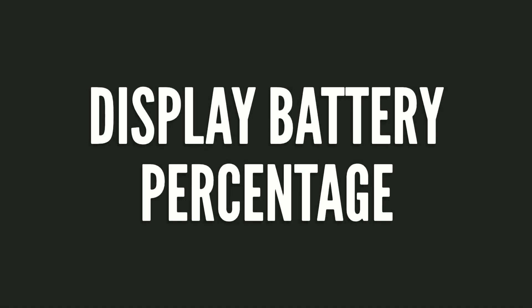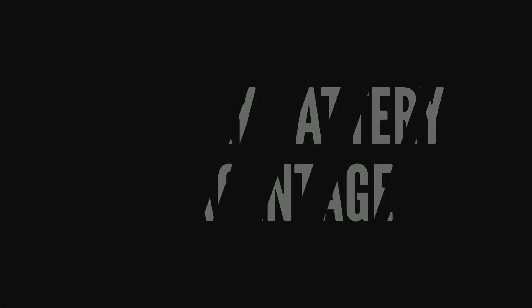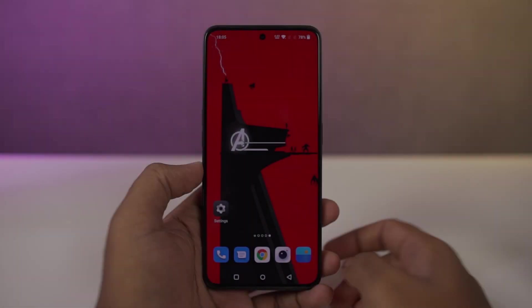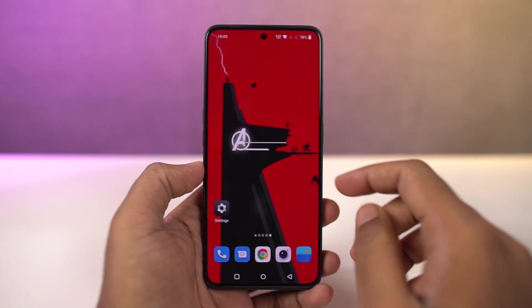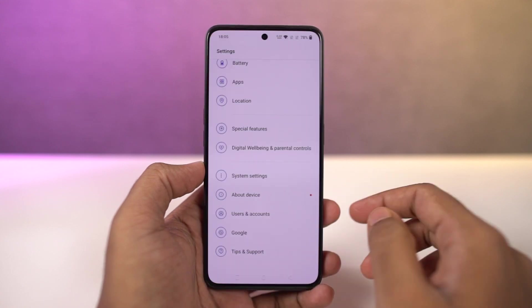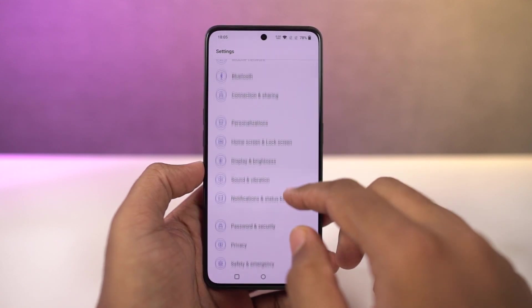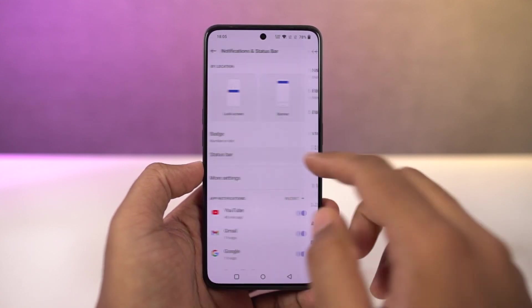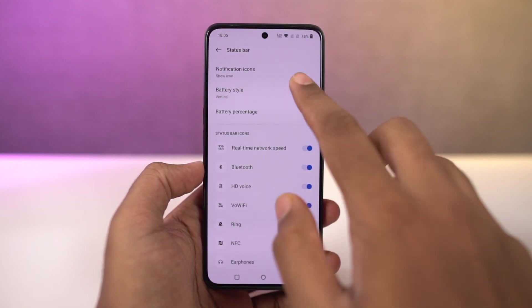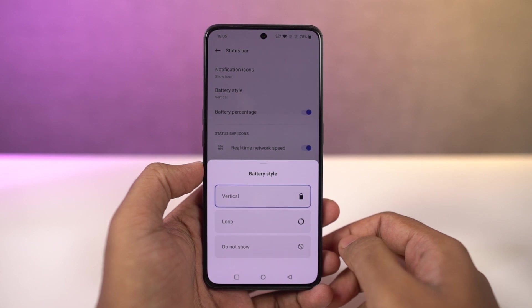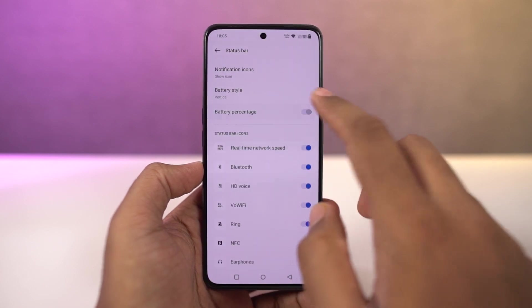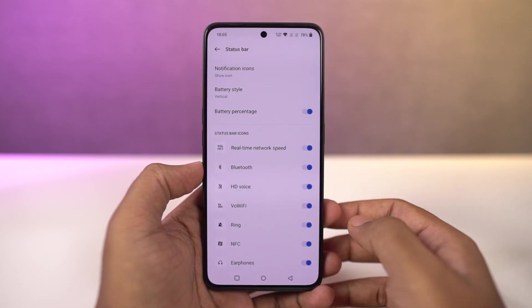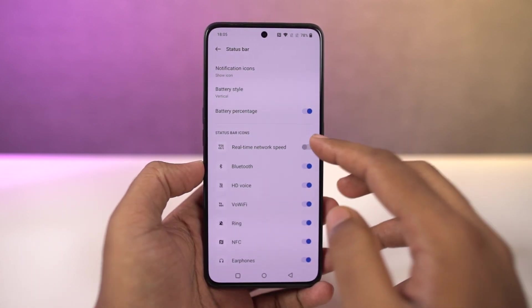Next, to display the battery percentage and the network usage on the status bar, you need to go to settings and enable these two toggles. Once you do that, you can see the battery percentage and network usage on the status bar. If you can't trace the steps, directly search for battery percentage in settings.